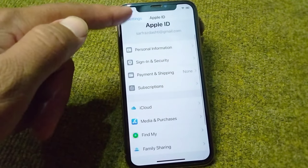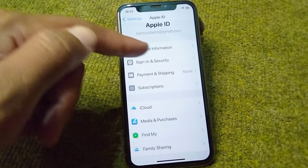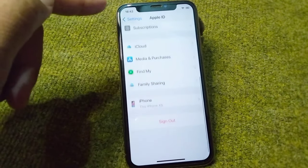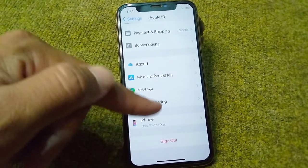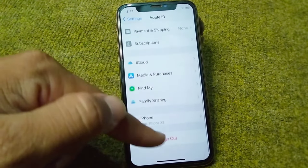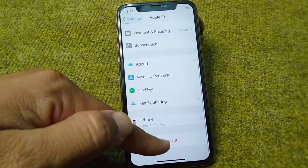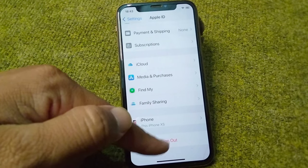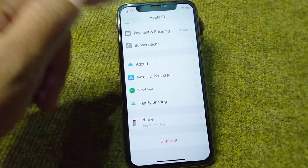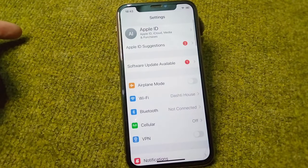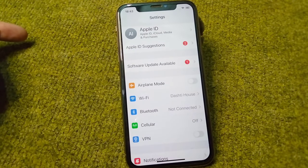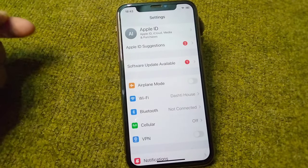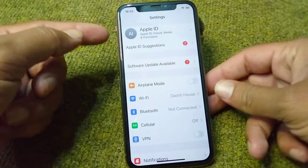From here you can easily change the password for your Apple ID. After changing the password, go back and sign out your Apple ID from your iPhone for one time.